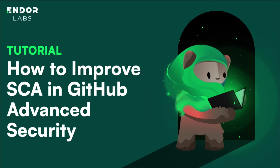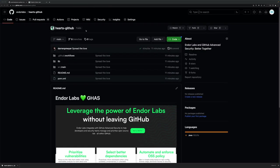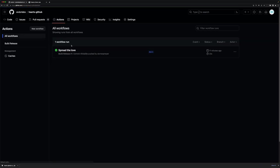Endor Labs and GitHub Advanced Security are better together. I already have a repository with a clear set of actions defined, a very simple build and release action.